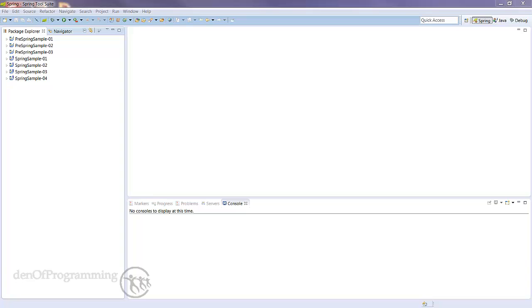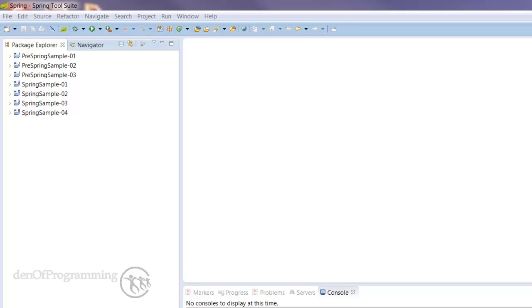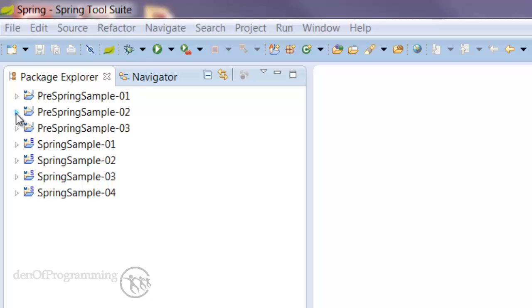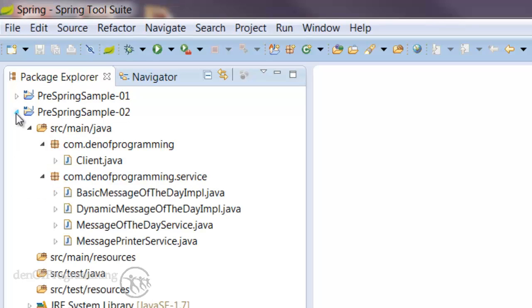Okay, so in this tutorial we're going to look at coupling in a bit more detail and how we can reduce it. So if we look at the PreSpring Sample 2 project and open that up, and then going to